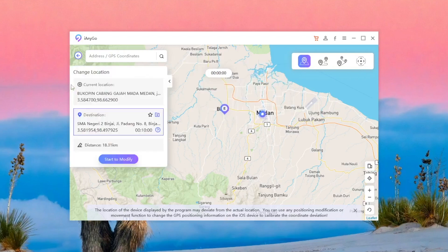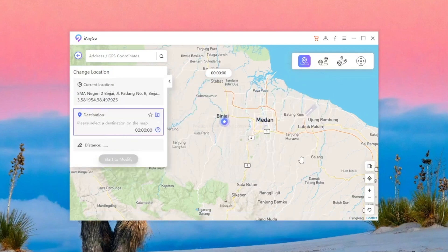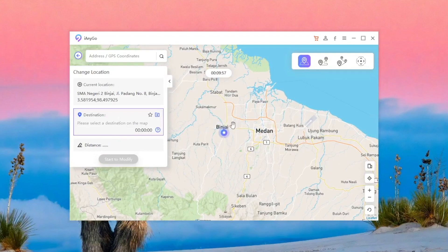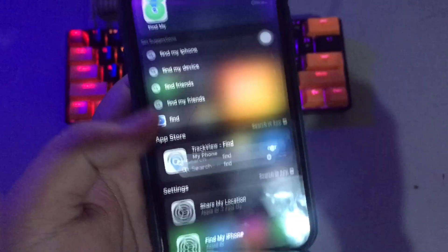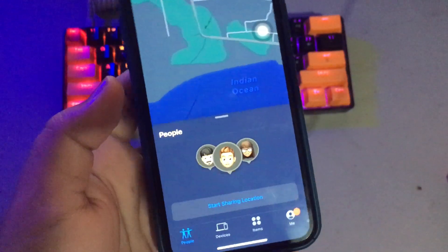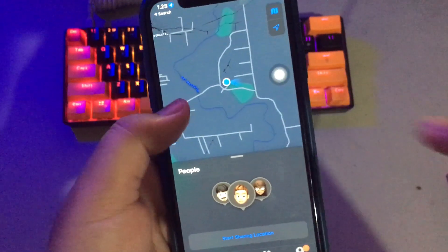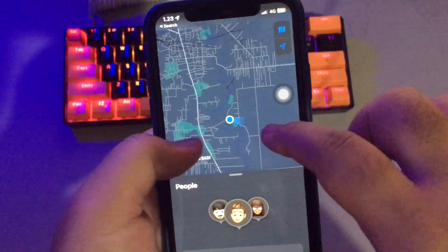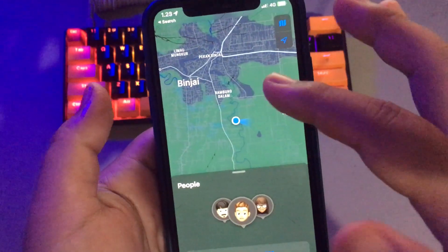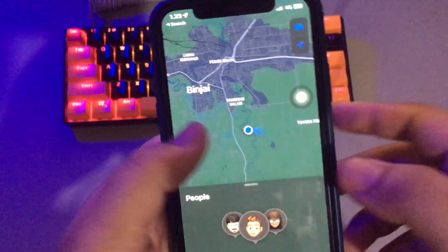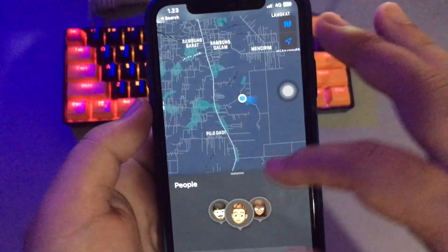Click Start Modify. Go back to your iPhone. Open Find My iPhone. And yeah, your location has been frozen.